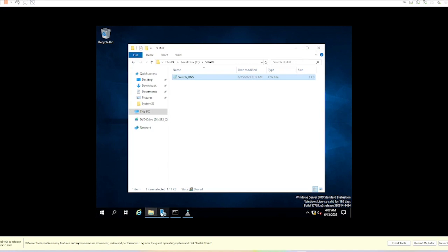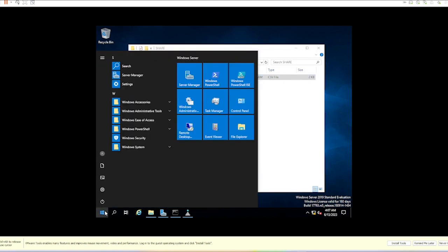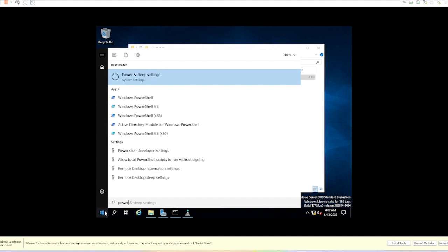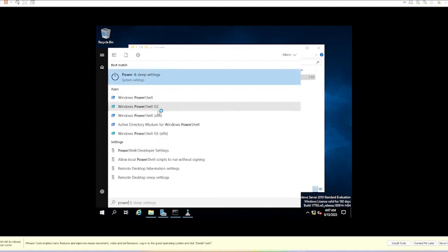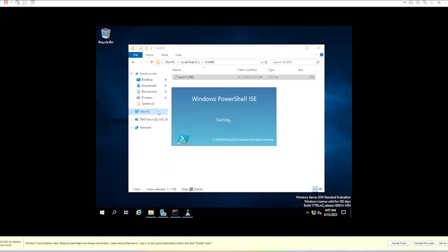I'm going to open PowerShell. I like the ISE version, running as administrator.